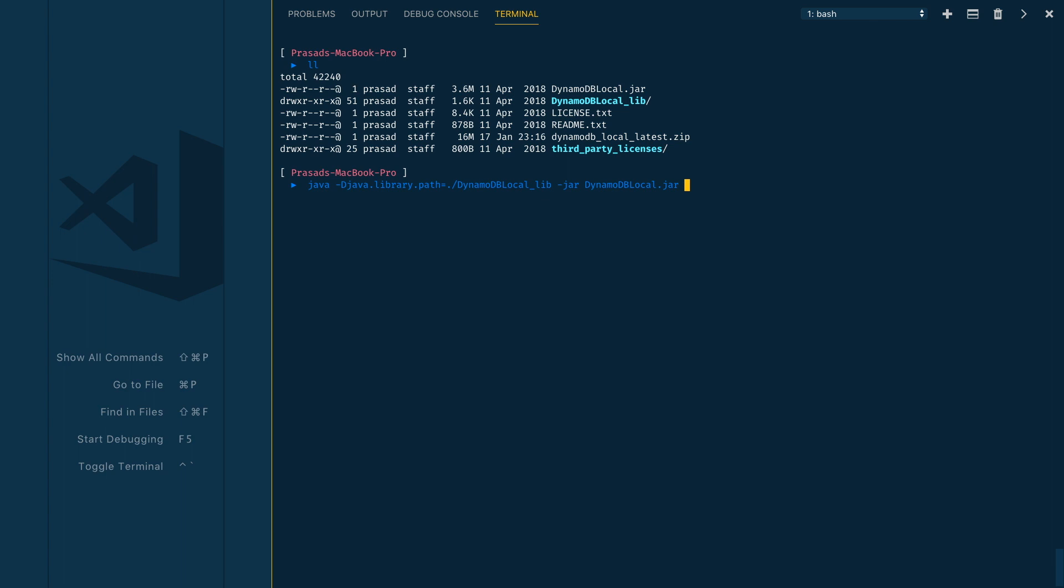And then the final option we need to provide is -sharedDb. This specifies to use a single shared DB for all your DynamoDB tables. If you don't specify this, it will create separate databases for each credential and region.